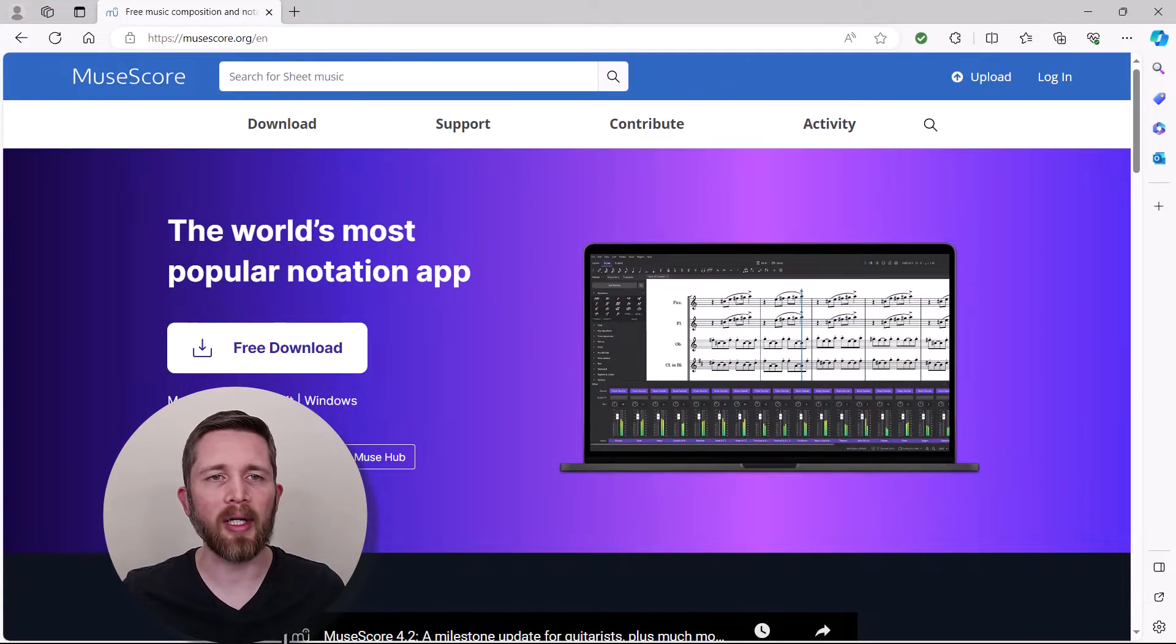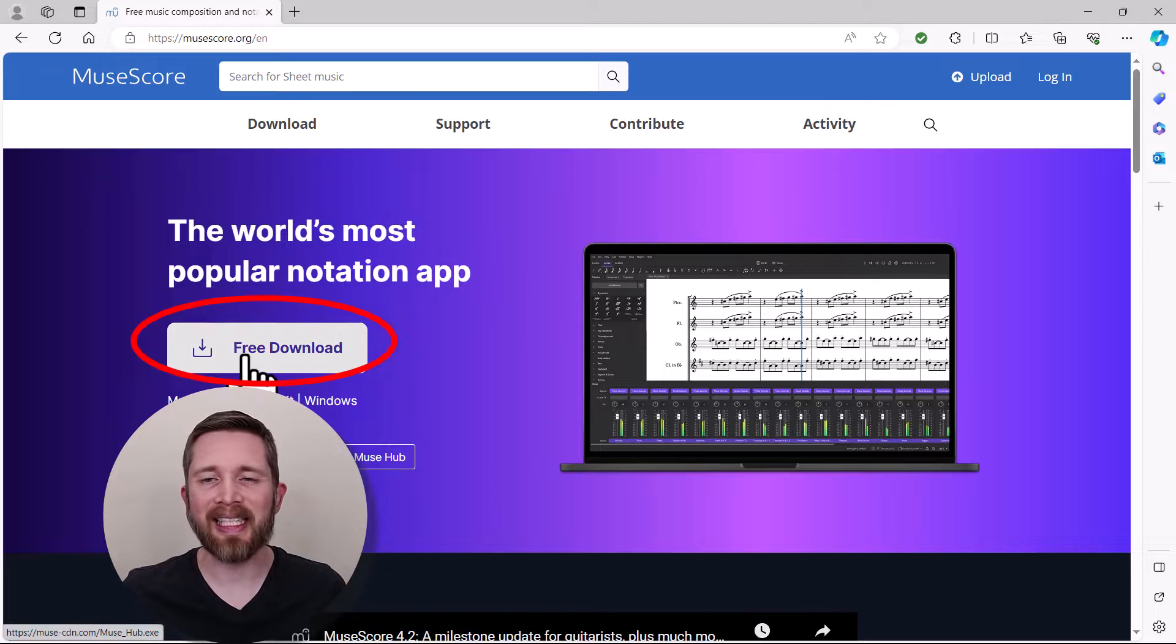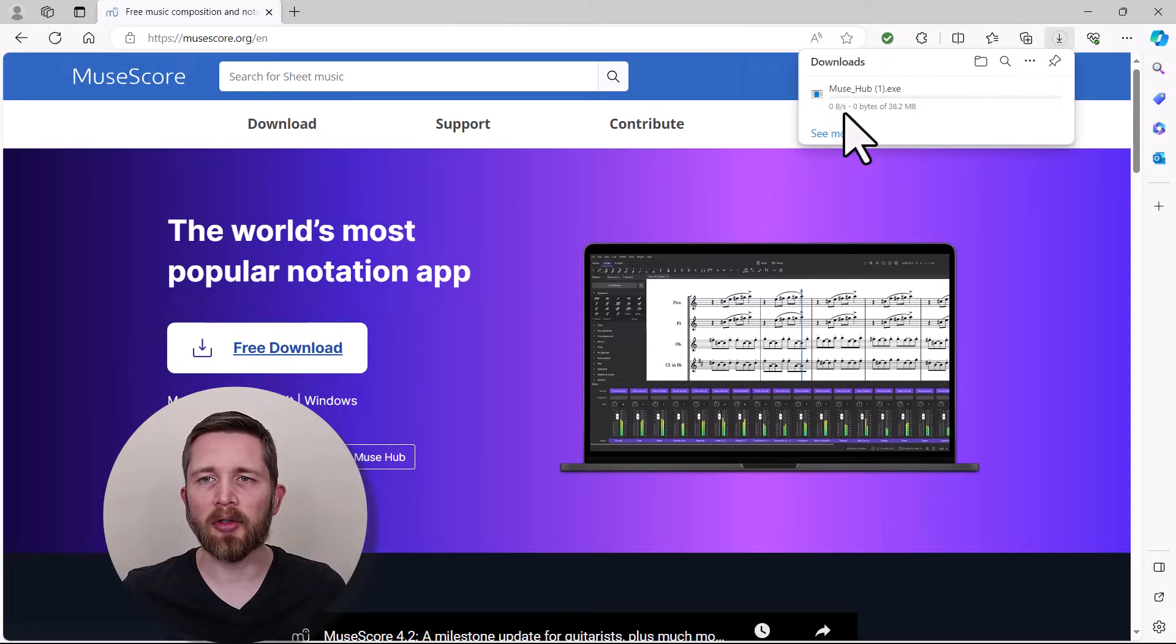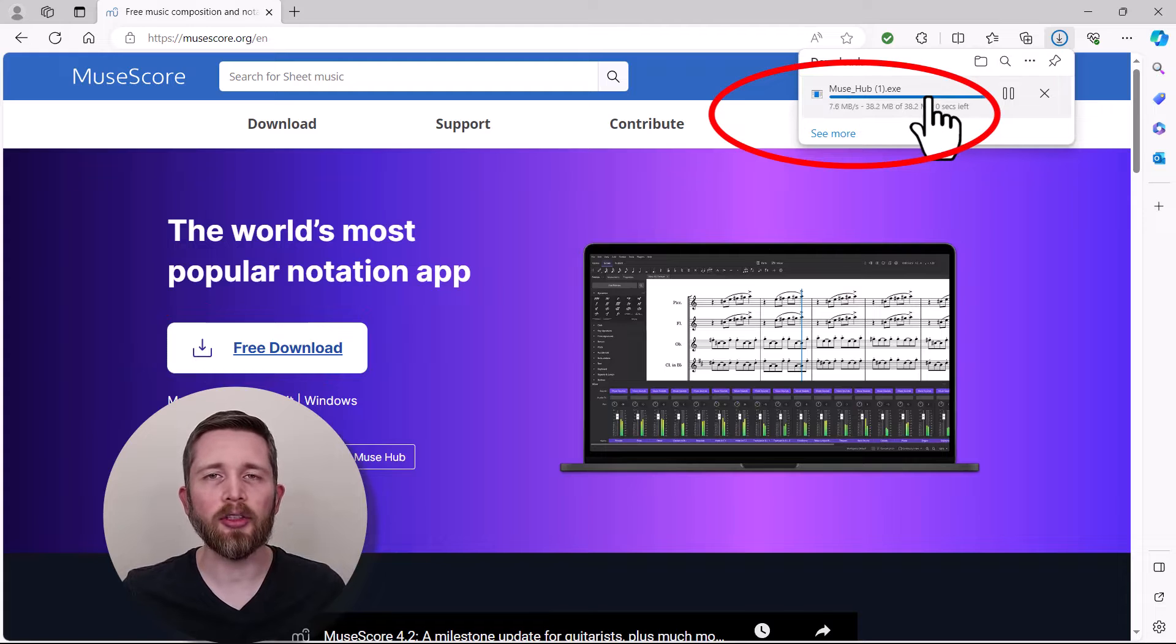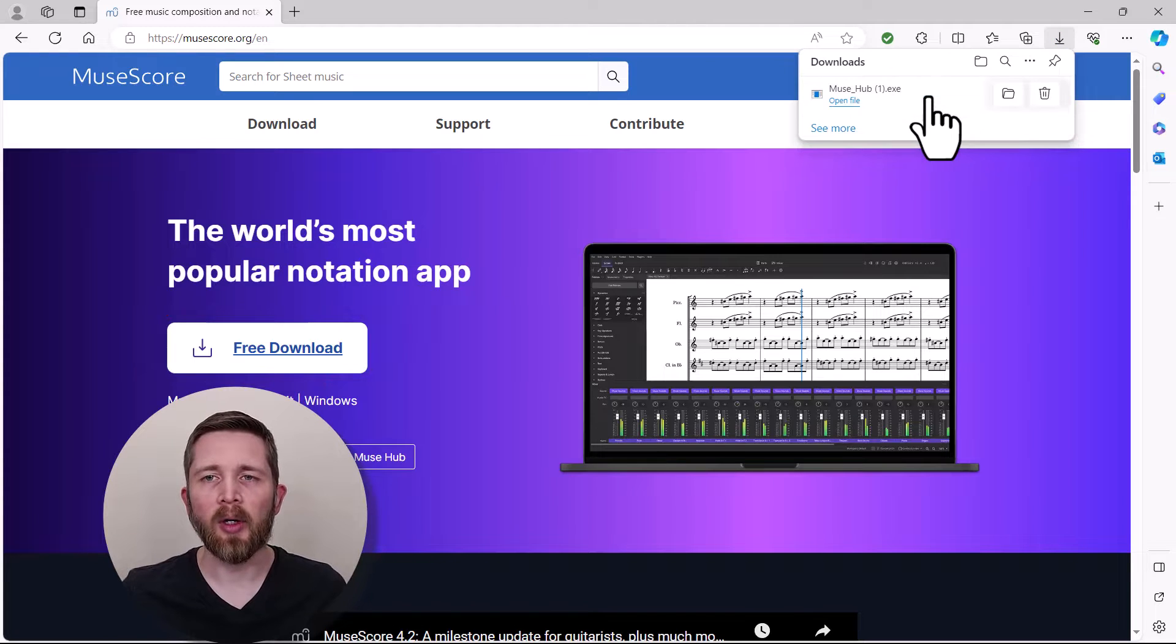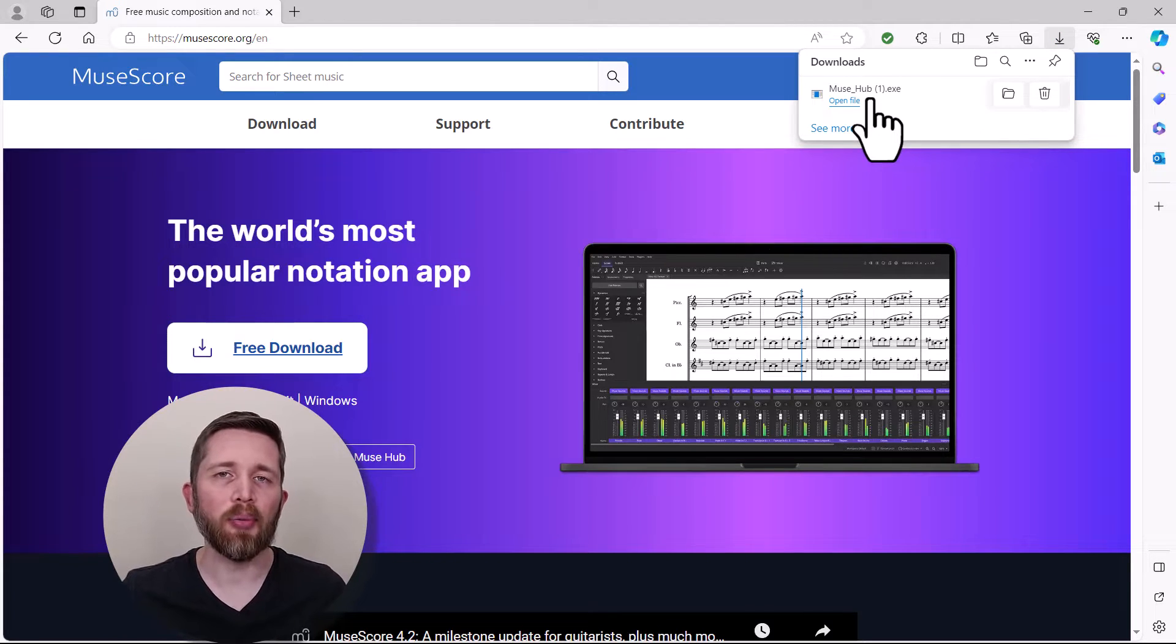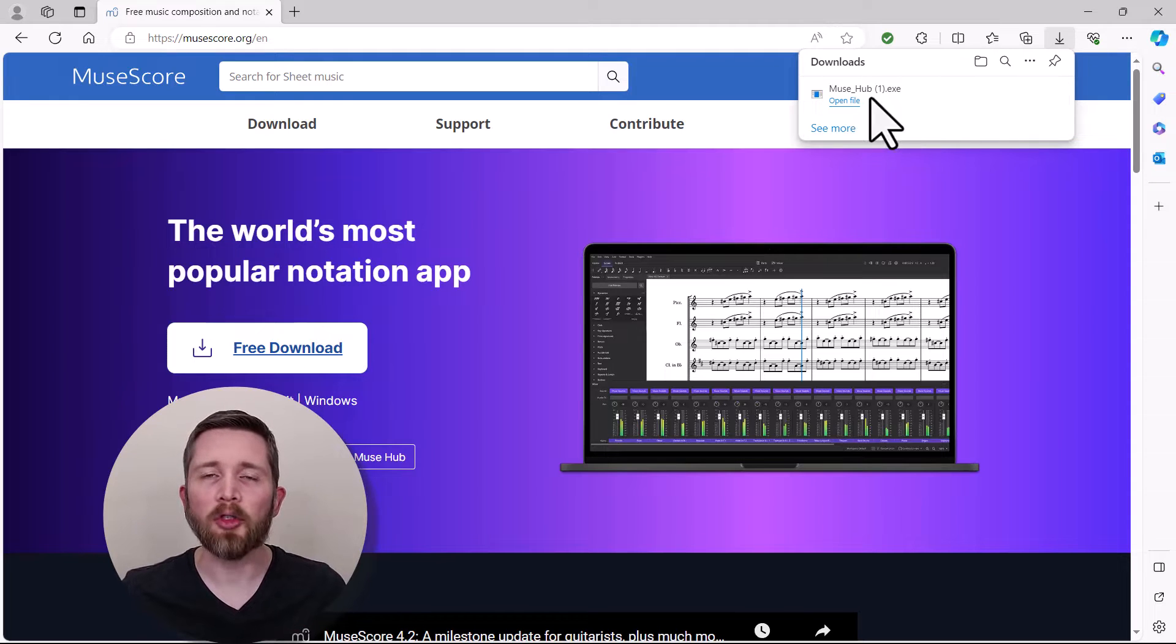First, you want to go to MuseScore.org, and then you want to click on the free download. Once you click on free download, you'll notice it will download MuseHub.exe onto your computer. What you want to do is then open that file and then follow the prompts to install MuseHub onto your computer.